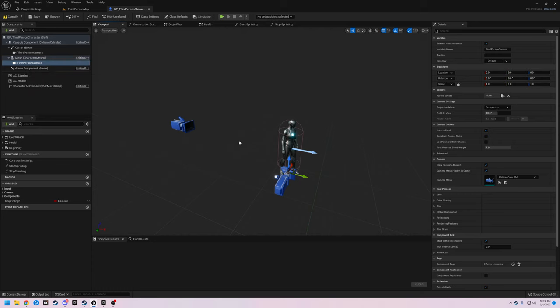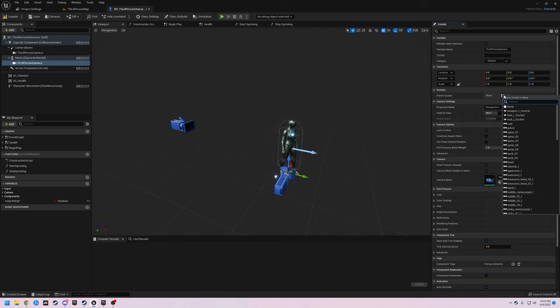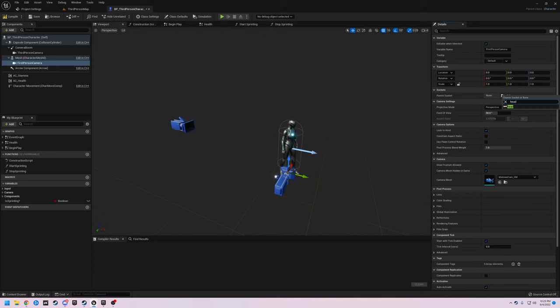With the first person camera selected, we're going to come over here to the parent socket — we're going to hit this folder and search. We want this camera to be parented to the head socket of our mesh. The head is right here, or we can do a search for it.